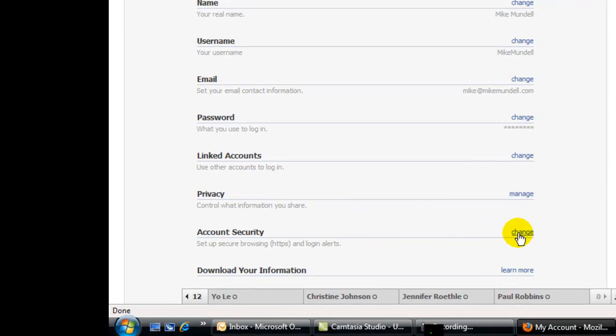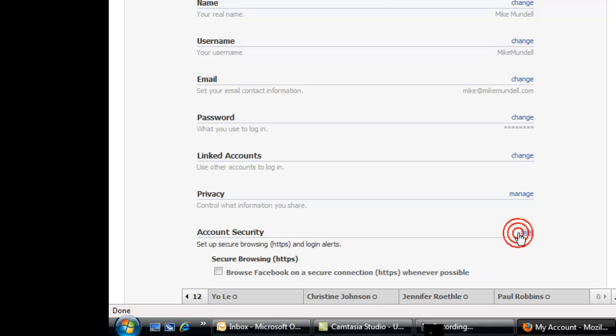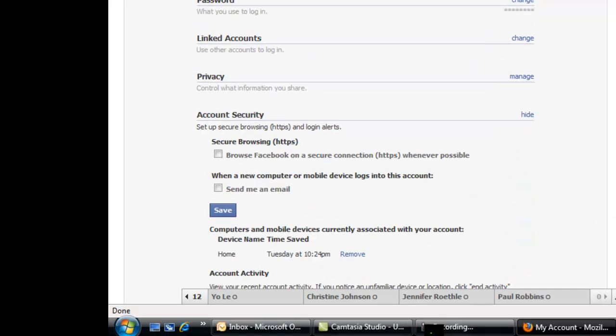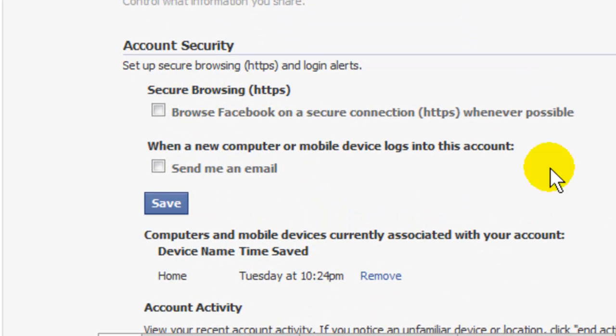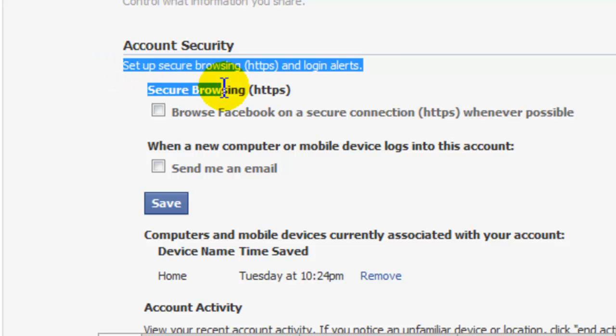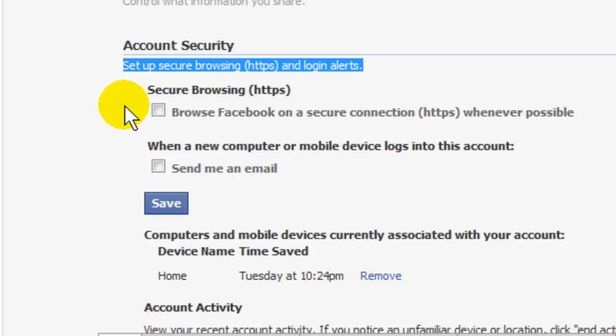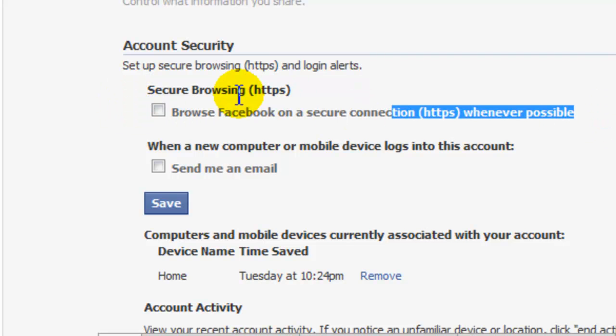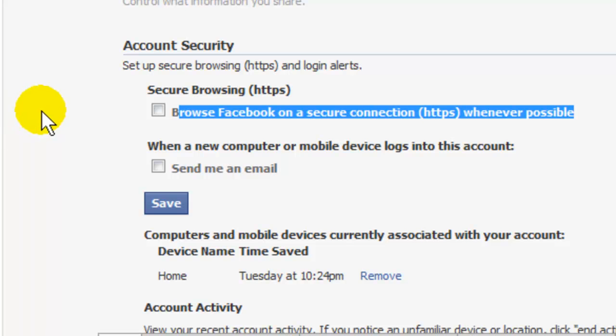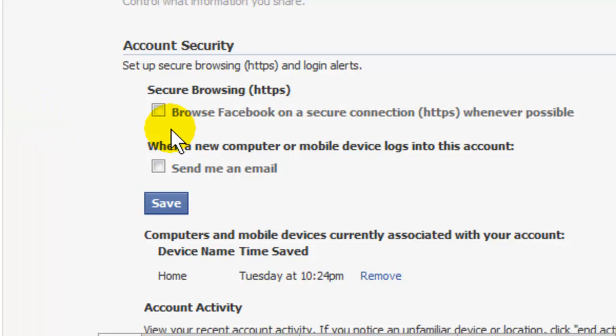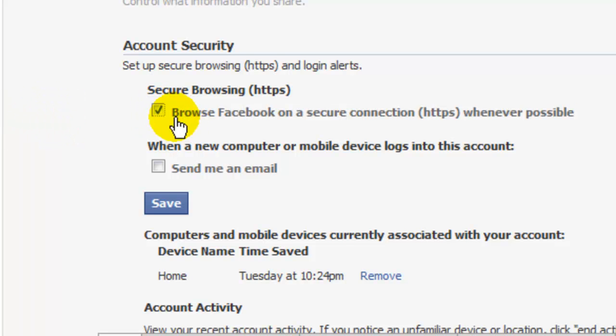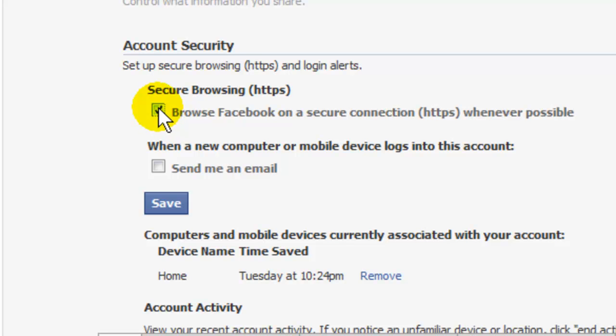Then scroll down and click on Change Account Security, and you'll see another drop-down menu. See right here is to set up Secure Browsing and Login Alerts. Browse Facebook on a secure connection whenever possible. This is what you want. You want to click that box right there.